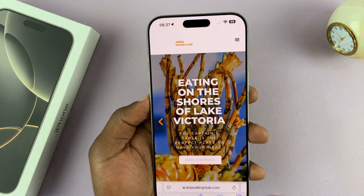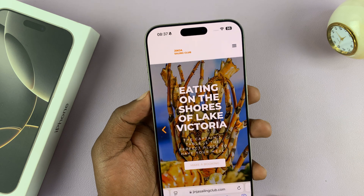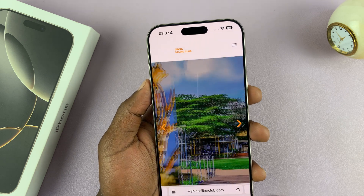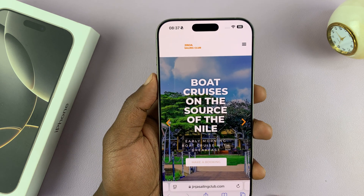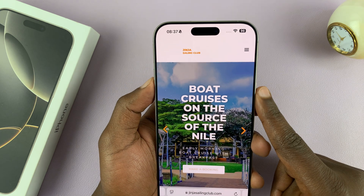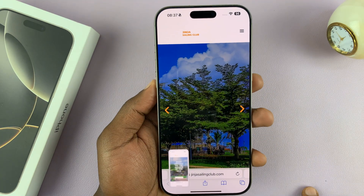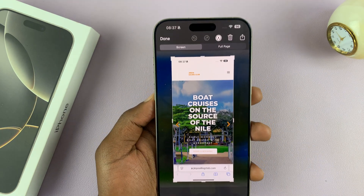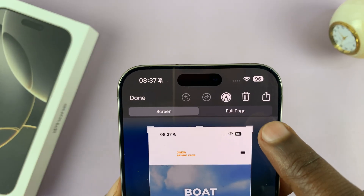Your iPhone will detect whether it's a browser page and you're reading an article, and it will prompt you to take a scrolling screenshot. Just take a screenshot the normal way, and when you tap on it this time you should see the option called 'Full Page'.